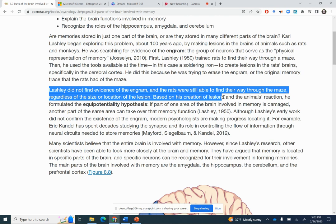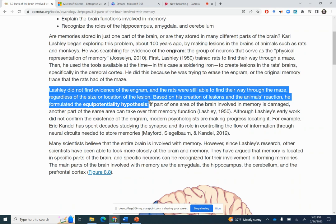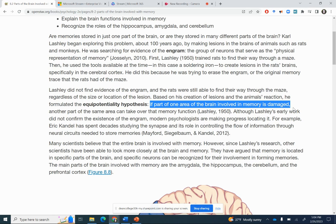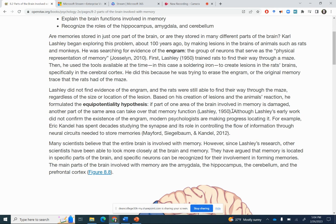So based on his creation of lesions in the animal's reaction, he formulated the equipotentiality hypothesis. This hypothesis states that if one area of the brain involved in memory is damaged, another part of the same area can take over that memory function.